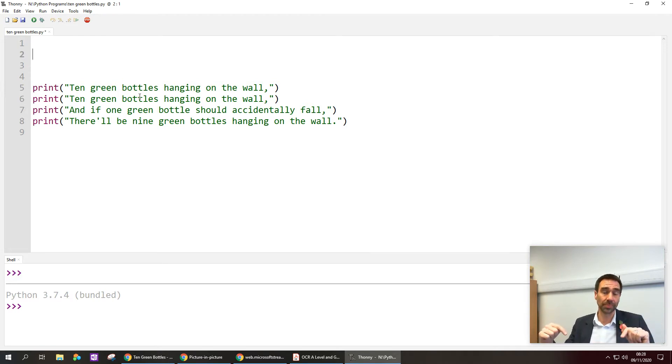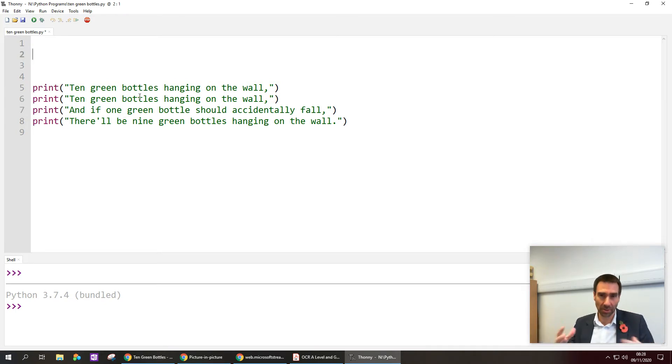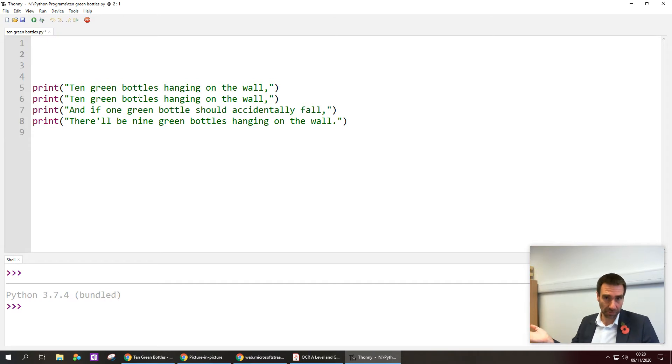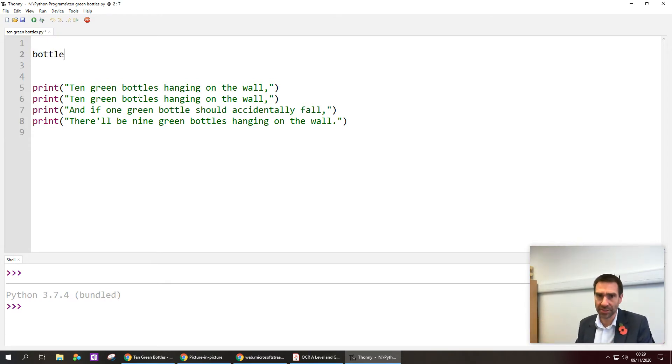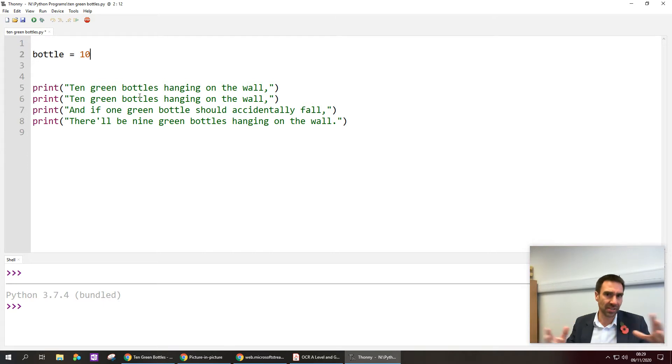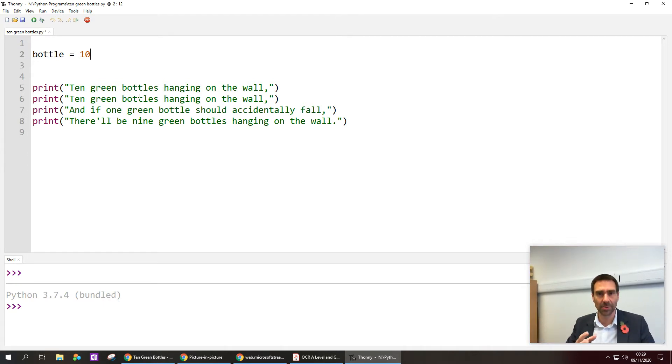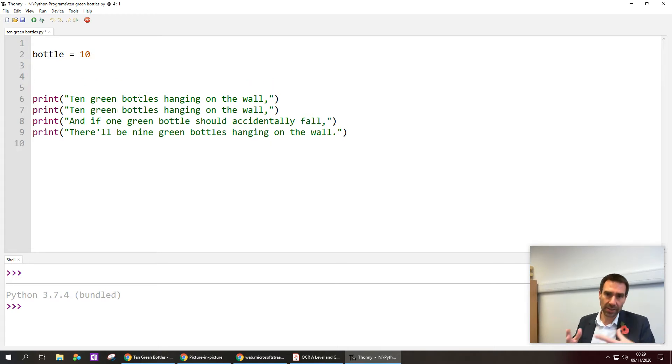And what I'm gonna check to see is have all the bottles fallen off the wall. So first of all I'm gonna create a variable that's gonna store a number, can store the number ten. So Python will work out that the data type, the most appropriate data type for that variable, will be an integer, a whole number.